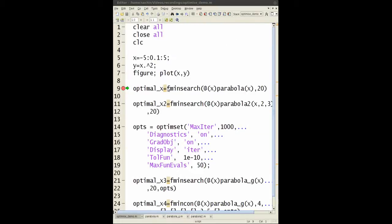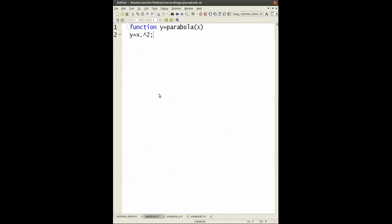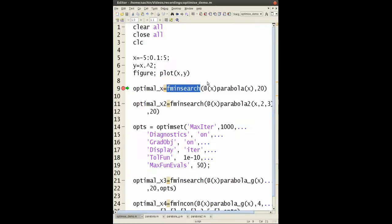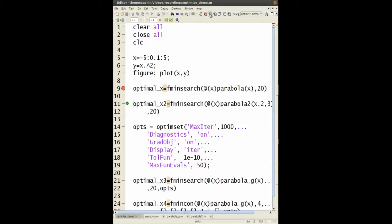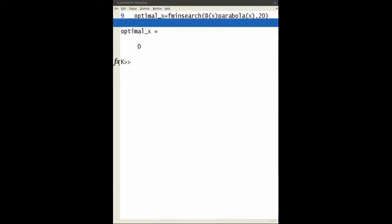Now the syntax for fminsearch - I have this function called parabola which is what I'm trying to minimize. If I show you what it looks like, simply y equals x squared, nothing much to it. What you need to do is this part where you go at in brackets x, so it tells MATLAB I'm optimizing over x and then I give it a starting point of 20. Now obviously it's nowhere near the minimum of zero but just to show you that MATLAB can do this, let's run this. There you go, fminsearch will give you zero.